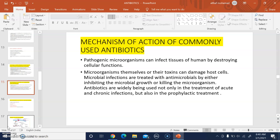Pathogenic microorganisms can infect the tissues of humans by destroying cellular function. The microorganisms themselves or their toxins can cause damage to the host cell. Microbial infections are treated with antimicrobials, which work by either inhibiting microbial growth or killing the microorganisms — that is, bacteriostatic or bactericidal action.